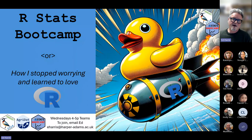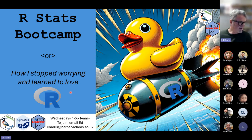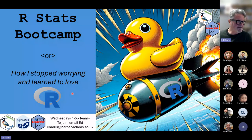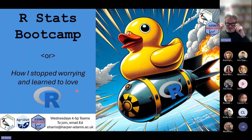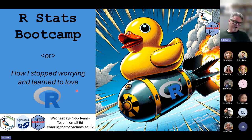The rubber duck on the flyer has a special meaning. Have any of you heard of the term 'rubber ducking'? Someone in the chat mentioned bath time, but it doesn't have anything to do with that. Also, someone noticed the Dr. Strangelove reference — 'How I Stopped Worrying and Learned to Love the Bomb' — from Stanley Kubrick's film. In this case, it's 'how I stopped worrying and learned to love R.'